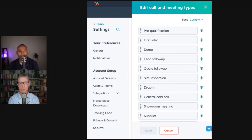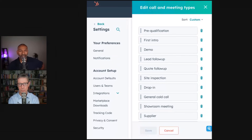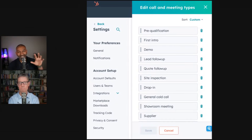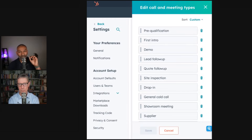They do drop-ins often because they travel around to different places where the people they're selling to are. There's also a general call type - I'm not sure I agree with it being in this list - plus a showroom and supplier calls. So that's the kinds of call and meeting types.